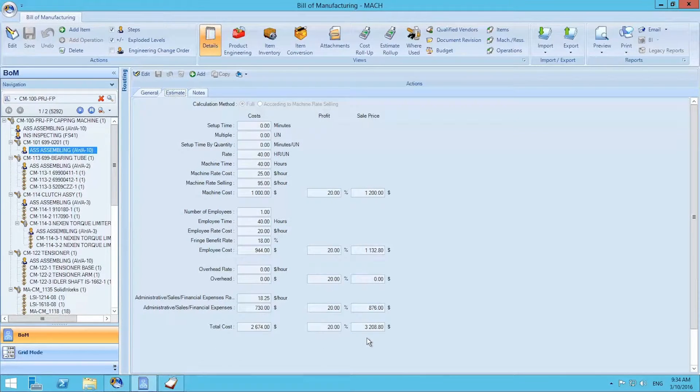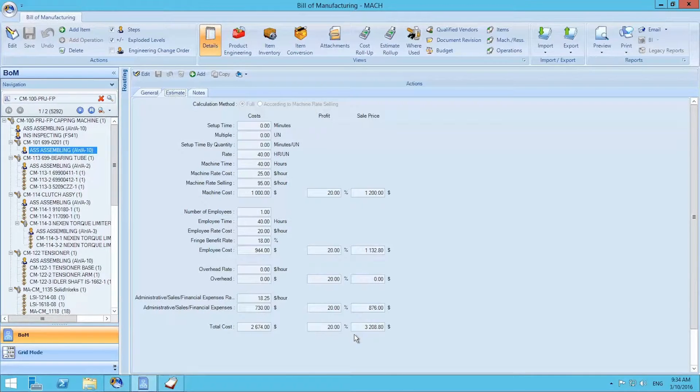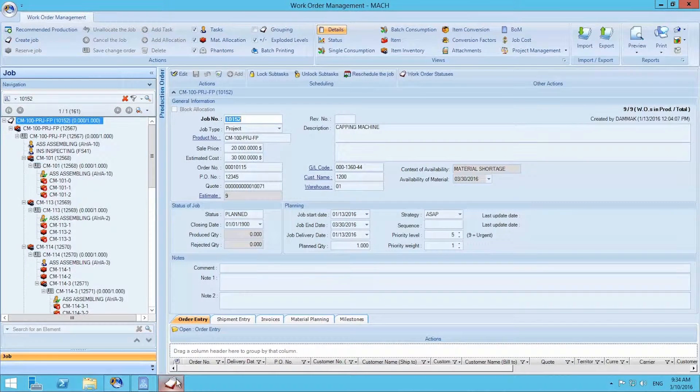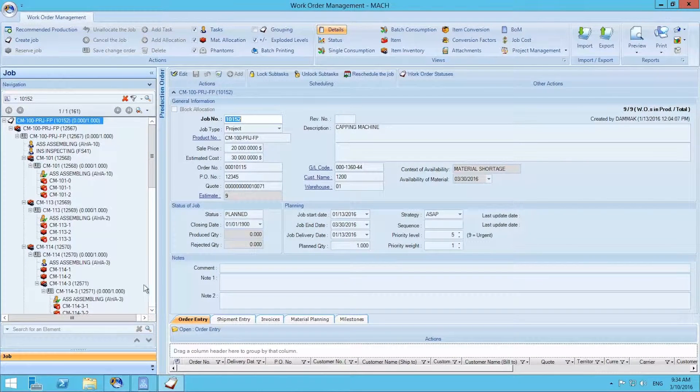Once we begin working on this project, several time cards and materials will be consumed. We will now switch to the work order management module to view those consumptions.